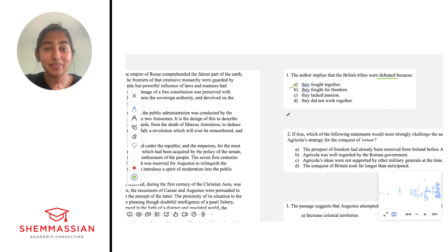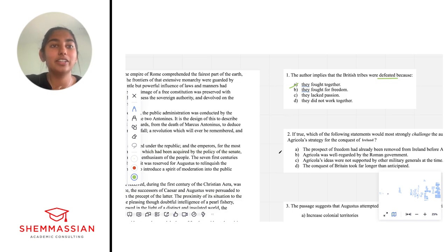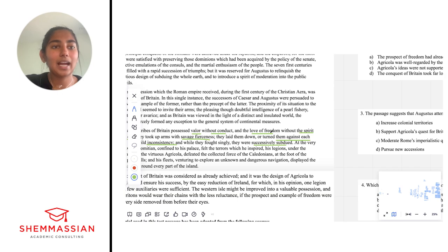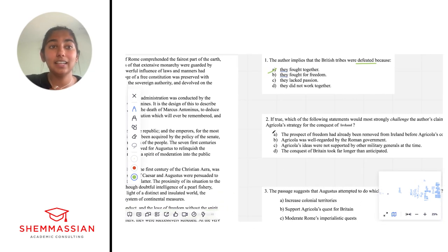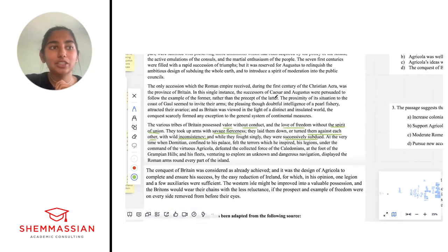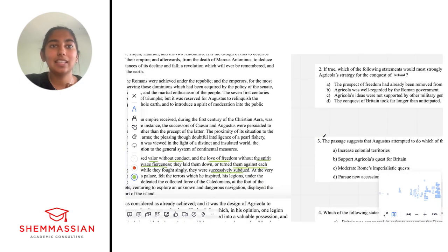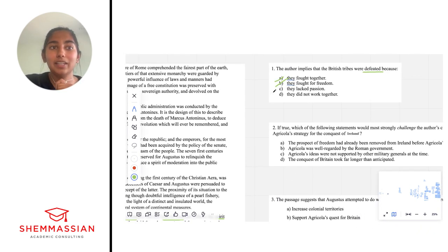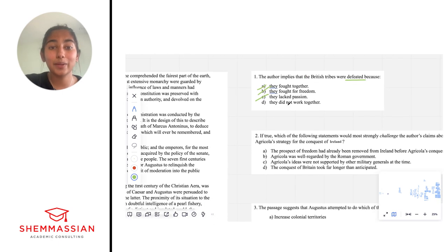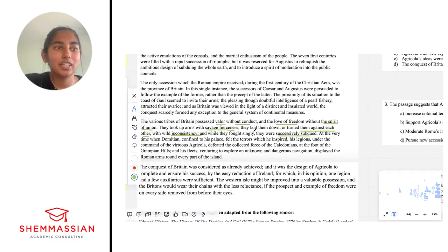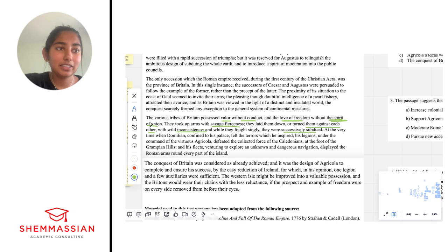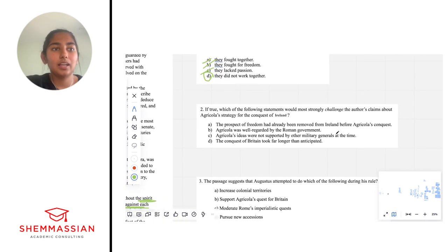'They fought for freedom' — that does seem like something you'd be doing when someone is trying to conquer you. It does talk about how they have a love for freedom. However, I don't necessarily think that would be a reason why they'd get defeated, so I'm going to eliminate B. I don't see the word passion in here; I do see love for freedom, which sounds kind of like passion. However, similar to choice B, I don't think that would be a reason they'd be defeated, so I'm eliminating C. That leaves answer choice D: 'They did not work together.' That does sound like a weakness. And for textual evidence: they fought without a spirit of union, so they were not very unified, and they got turned against each other. I'm pretty confident in answer choice D.